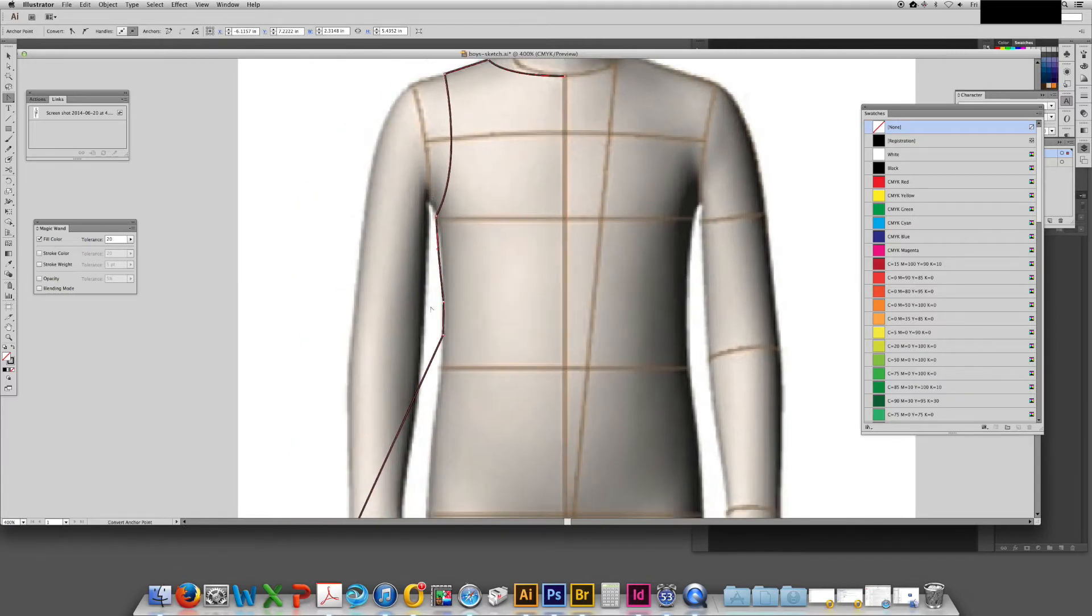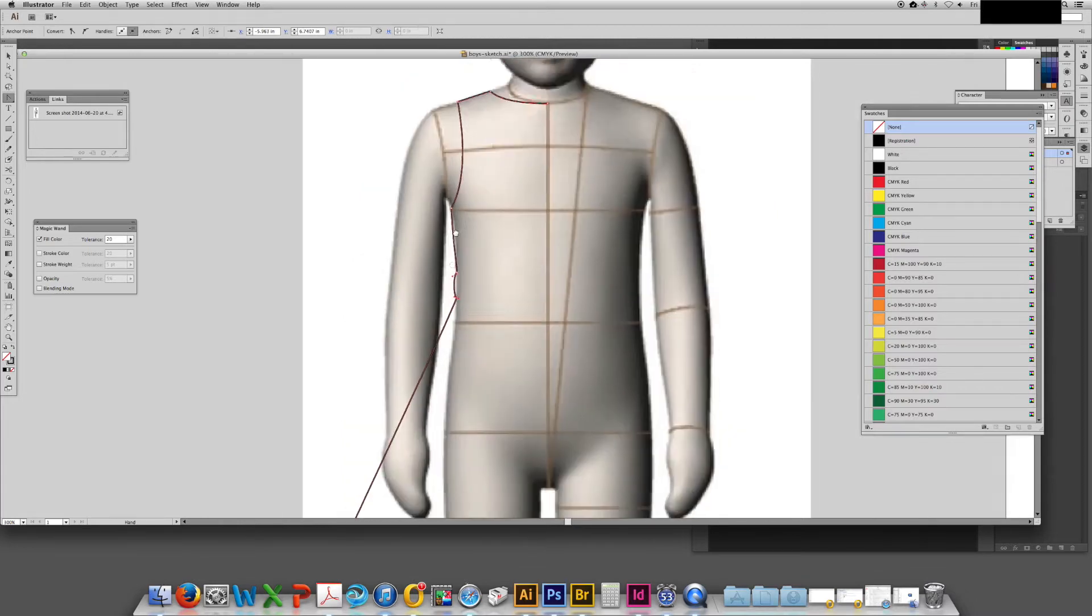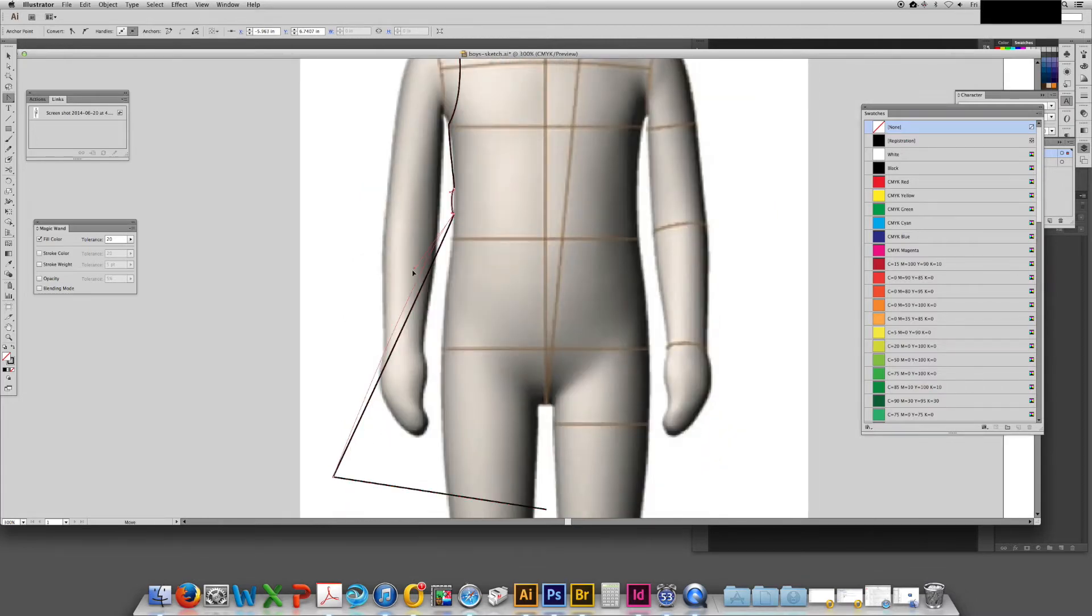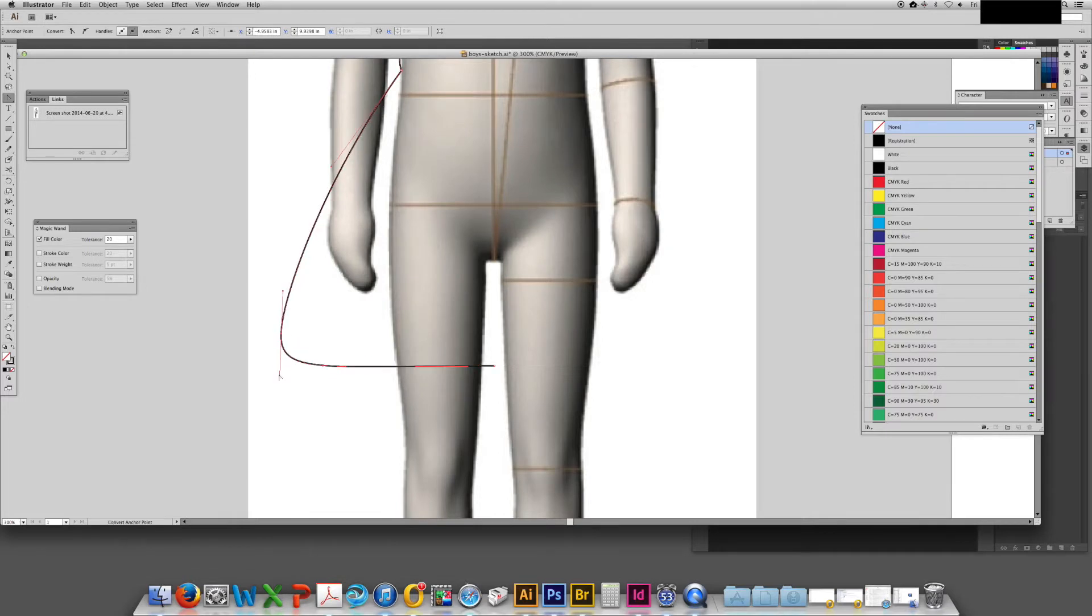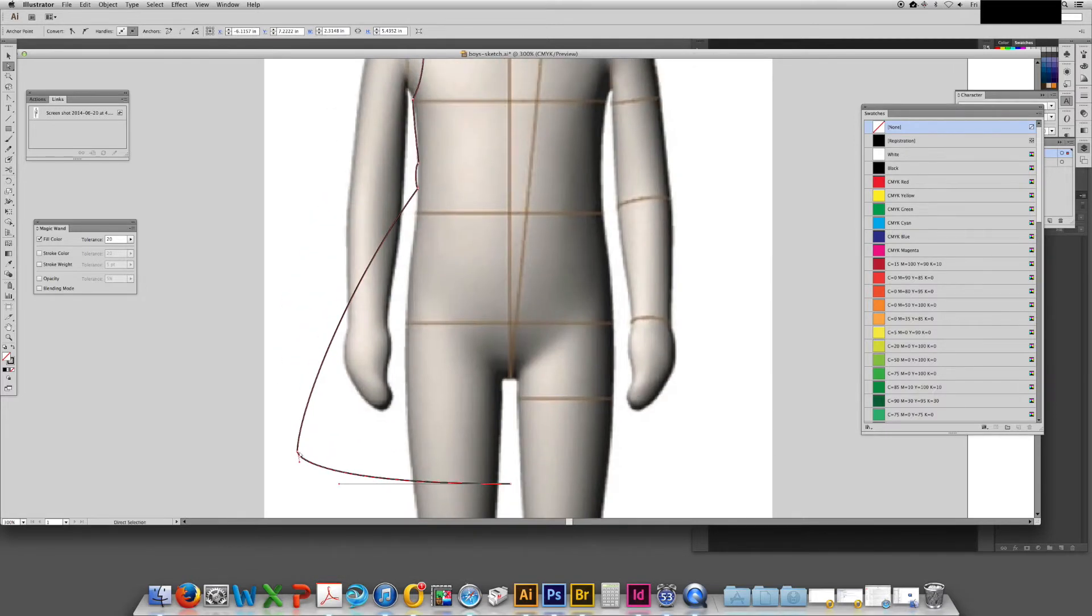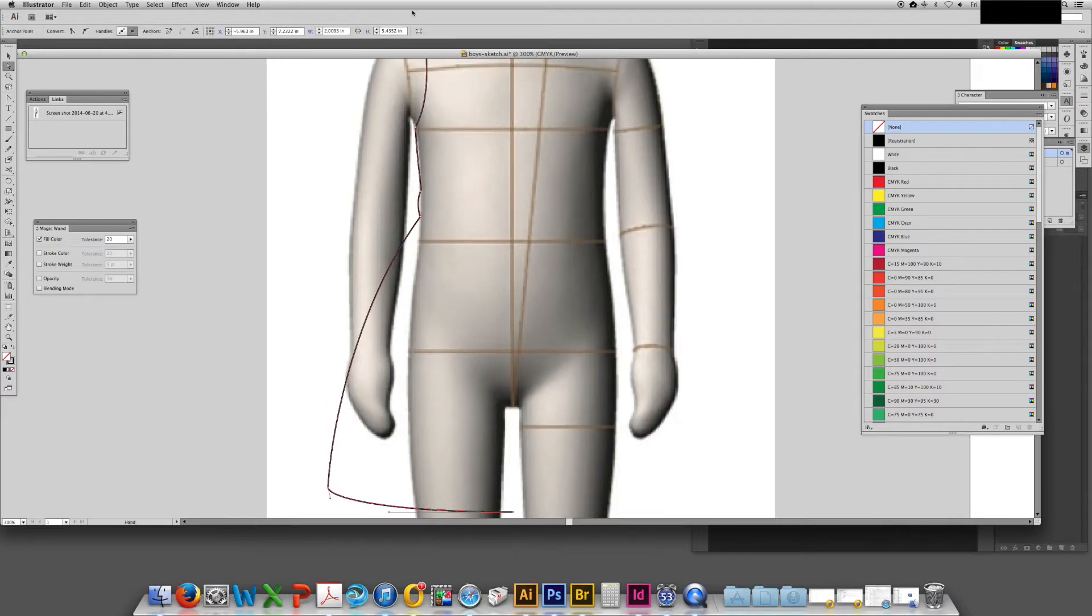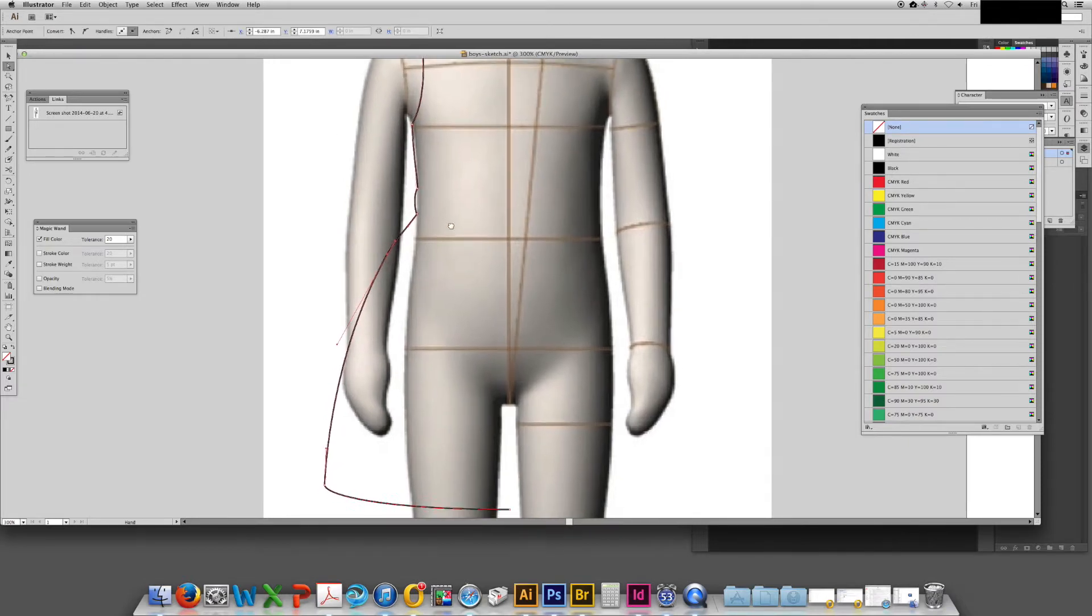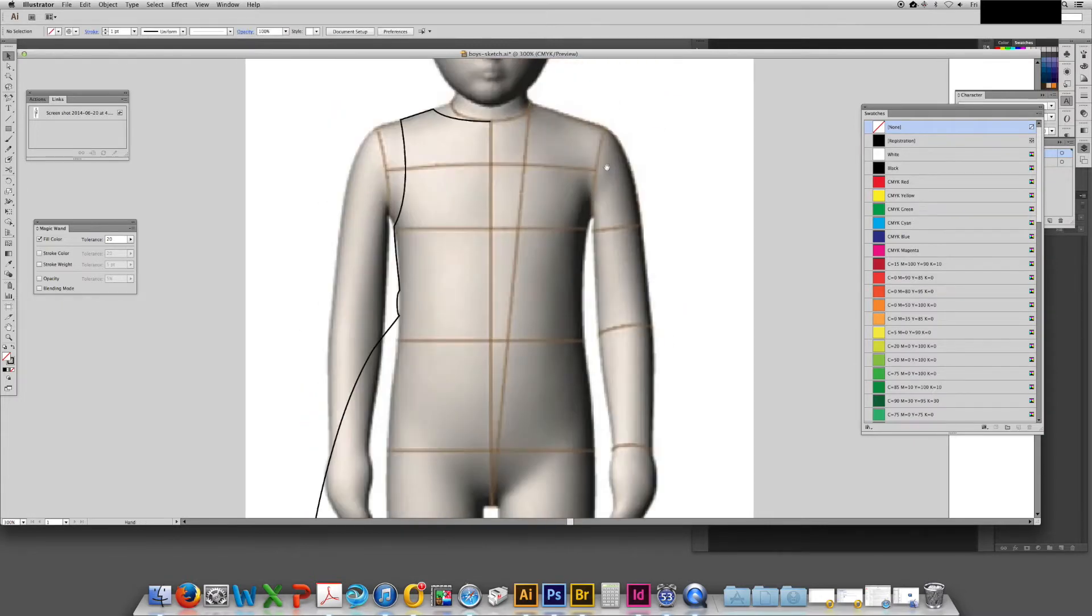This is where the sash will be. I'm making a little bit higher waist because it's a little girl's dress. Now I'm just adjusting the skirt so that it's the right fullness of what I'm looking for.